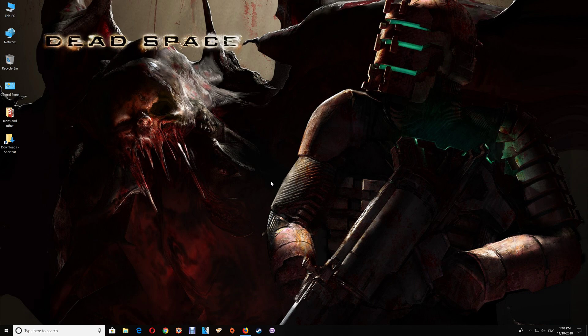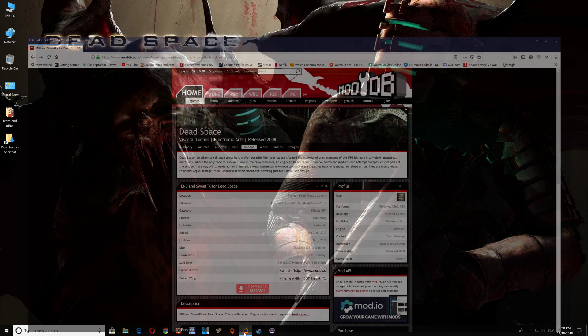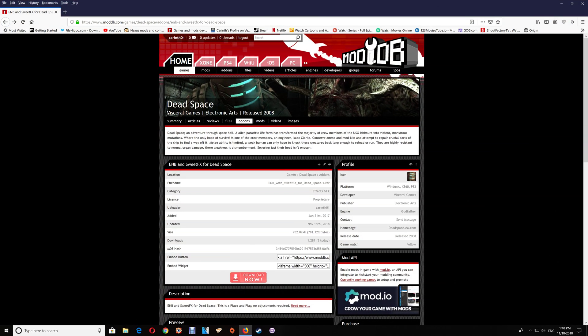I will leave a link under the video here if you'd like to download those files and you can get them here at ModDB just by clicking the download now here.